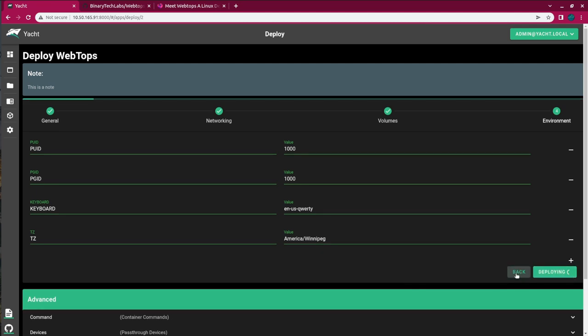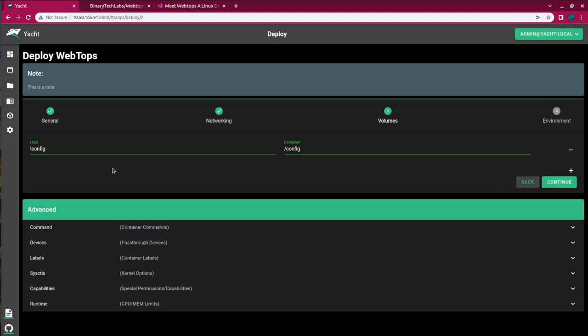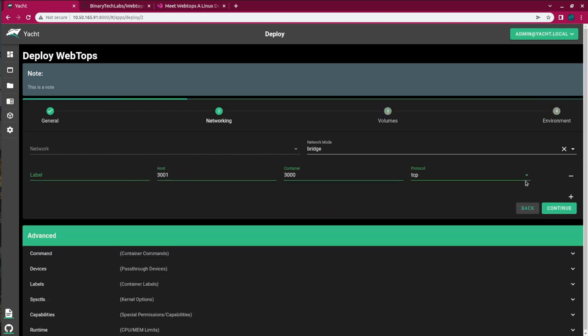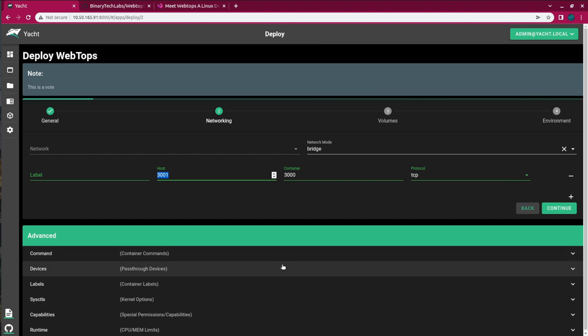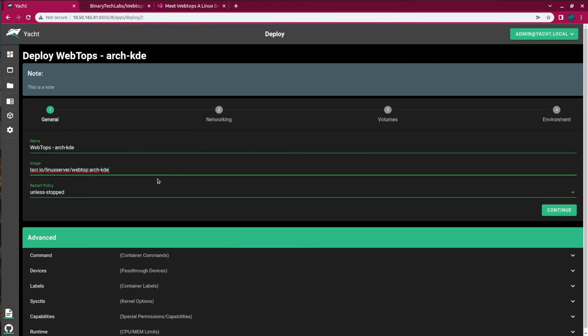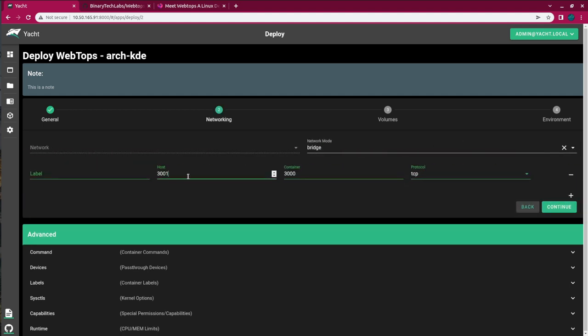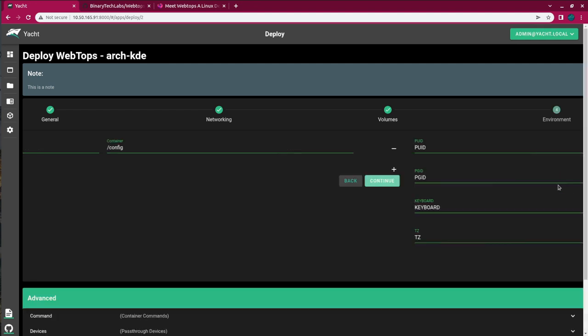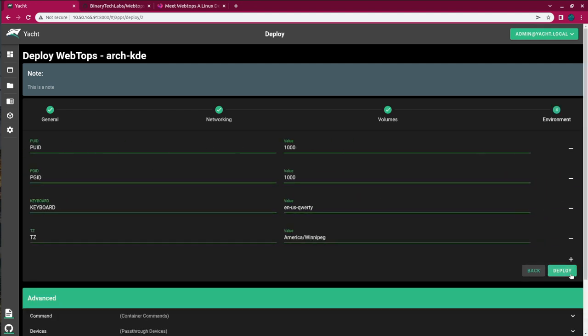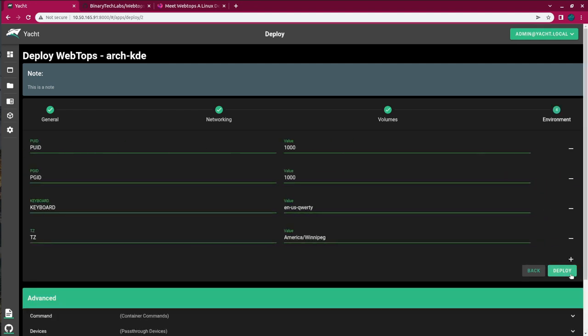Oh, that's going to not like that because we're running on the same port. I forgot to change the host IP or the host port here, so it is going to fail. So I will pause the video. And once it fails, I will bring it back and we'll redeploy. All right, so another thing I noticed is the name. We can change the name to webtops and then dash the Arch KDE so we know which flavor of Linux is running on that particular one. And again for the image, we just change that to Arch KDE. And in networking, I'm just going to change this to a two so it doesn't conflict with my other container. And now we should be good. So we'll let that deploy and once it's deployed I will bring the video back.